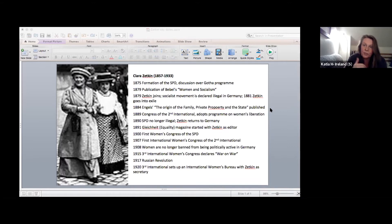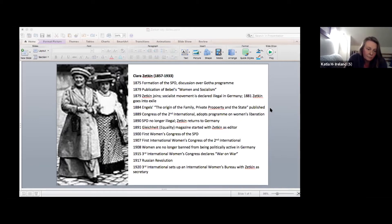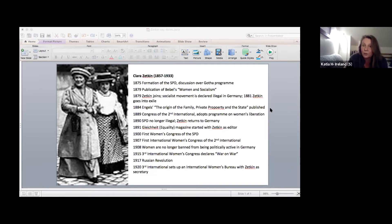First, with the reformist tendencies around Bernstein, and then with the bureaucratization especially after 1907. And then the difficult relationship with the bourgeois feminist movement, which was also growing.